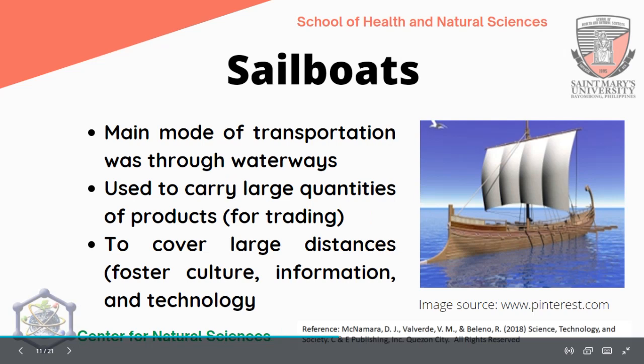Furthermore, they used sailboats for transportation through the waterways, made possible by the presence of irrigation and dikes. These were used to carry large quantities of products for trading, to cover large distances, and to foster culture, information, and technology. Even now, seafaring or marine transportation is very important for transporting goods and essential products from one place to another.